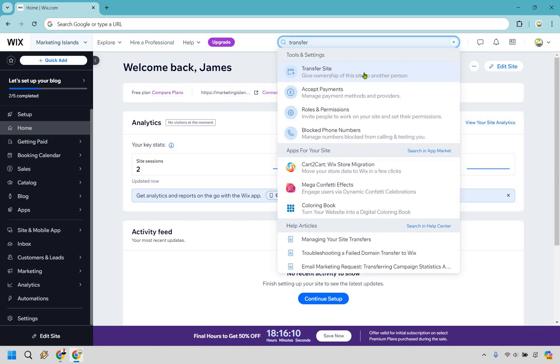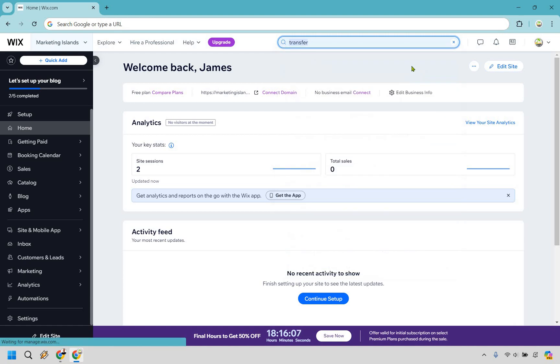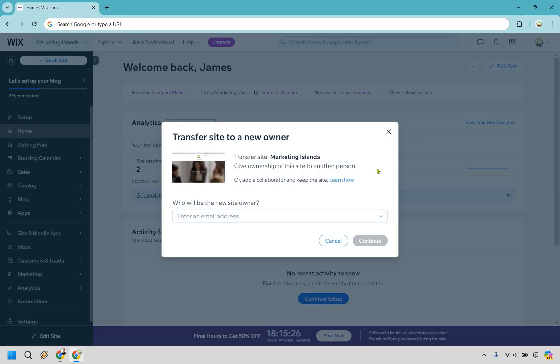As you're going to see at the top here, we have transfer site, give ownership of the site to another person. So as you can see, transfer site to a new owner, we have the site name and it says give ownership of the site to another person or add a collaborator to keep the site.